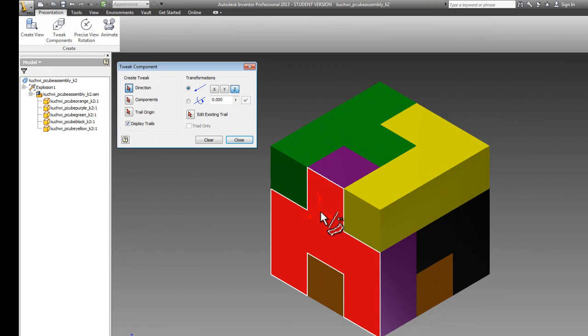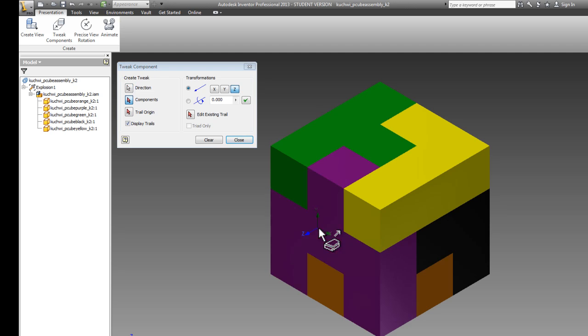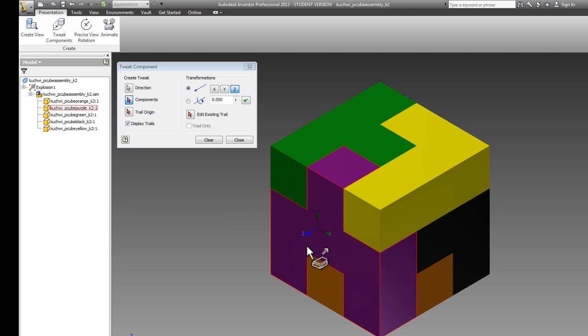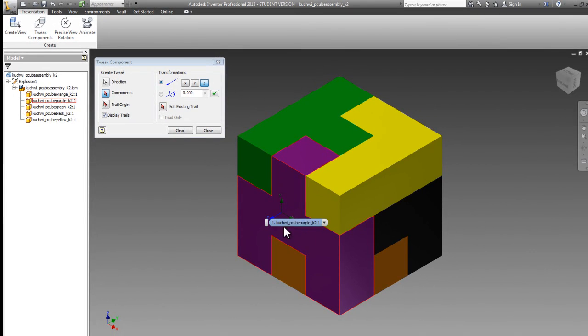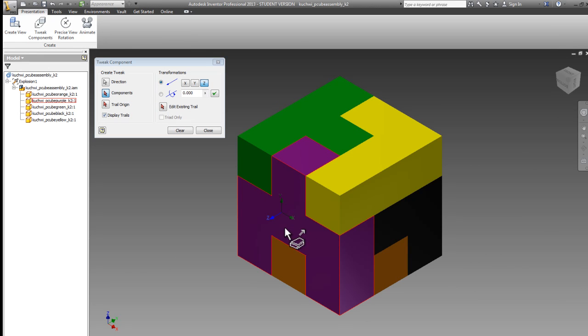I'm going to go ahead and select my direction by clicking on the purple piece. Now you'll notice here that the Z axis on my direction is blue. Inventor is figuring that this piece that I clicked on likely would come out in that direction, and is assuming that that would be a positive Z tweak.